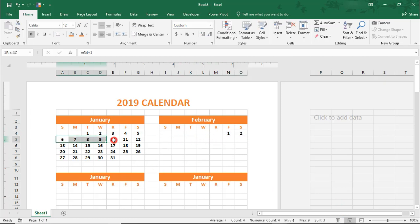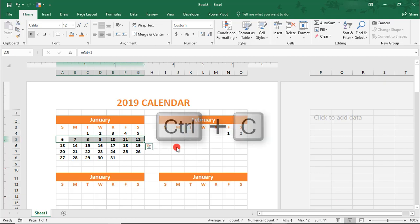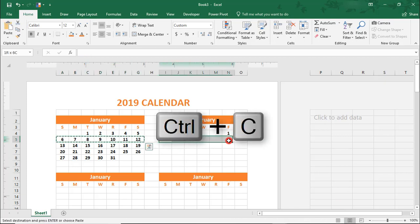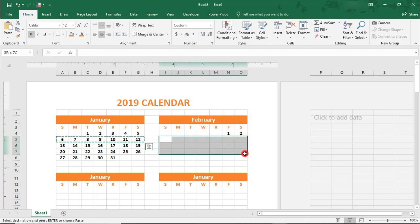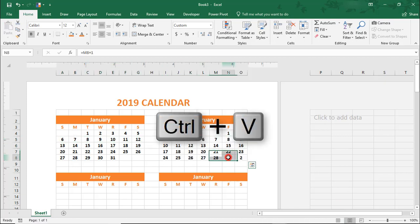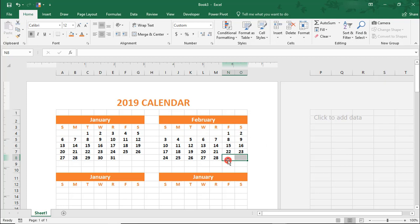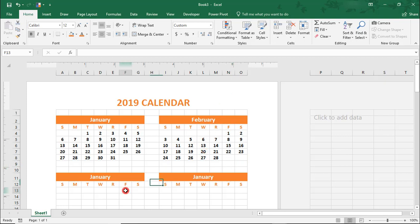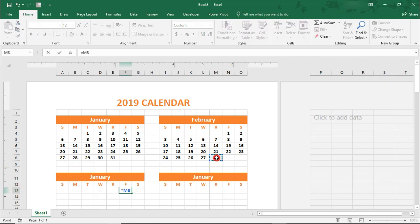Now, I'm actually just going to copy this over, deleting those last 2. Notice how, when we did that, our month name updated to February. From here, just repeat this for the remaining months to complete your calendar.